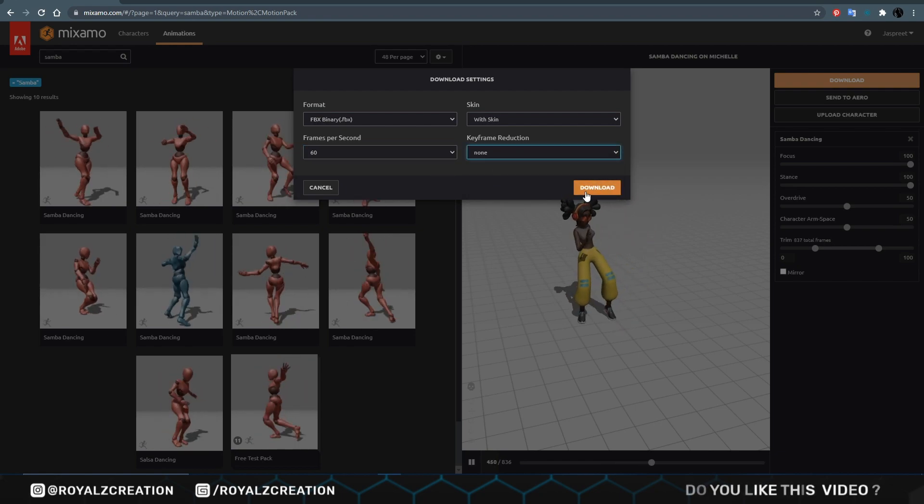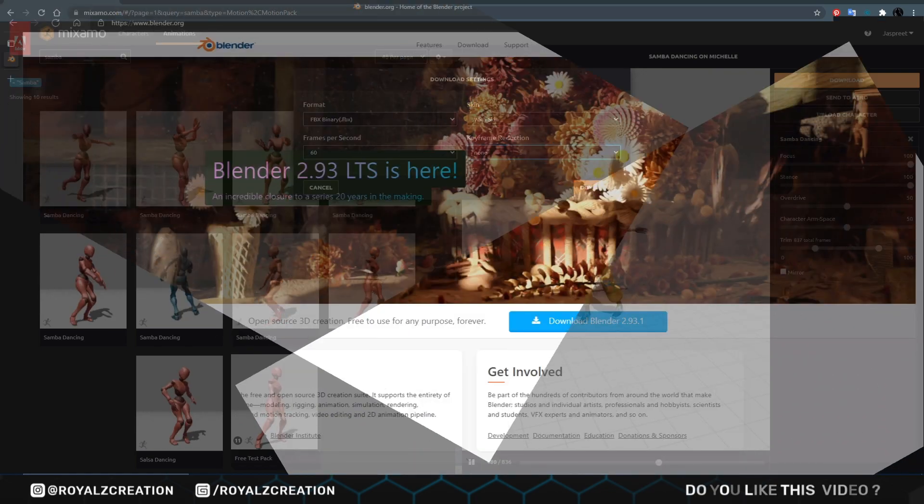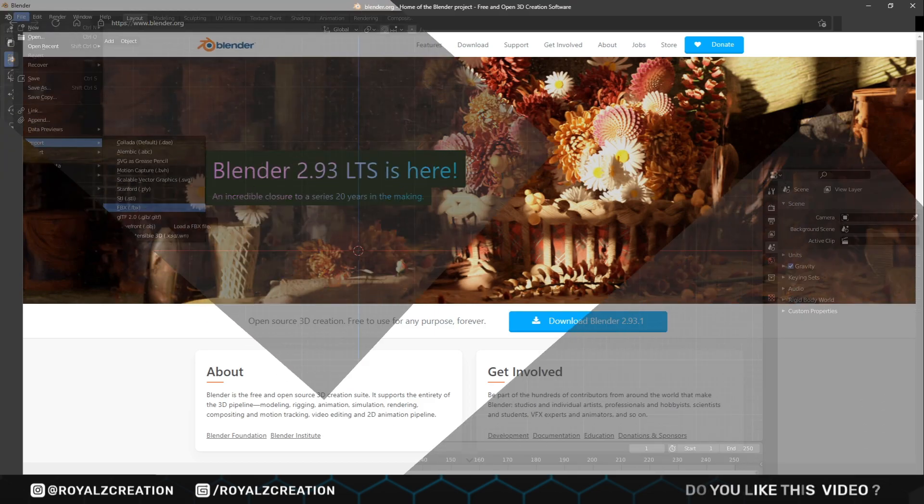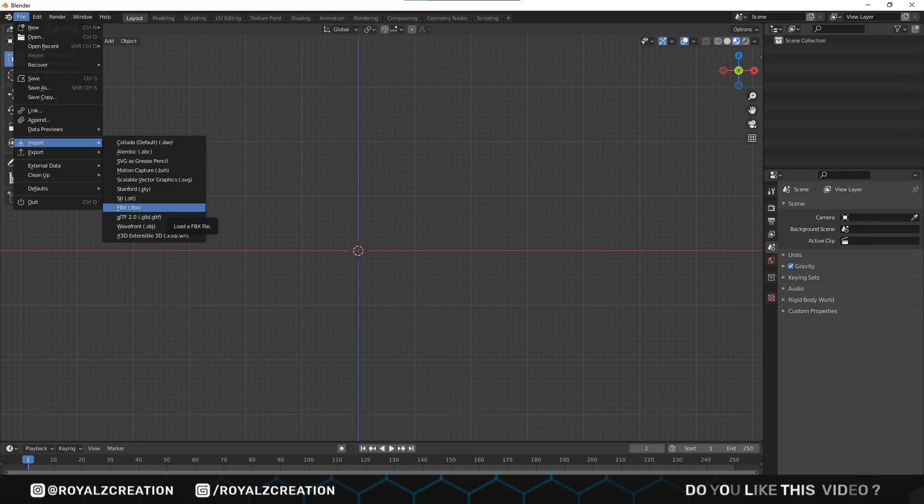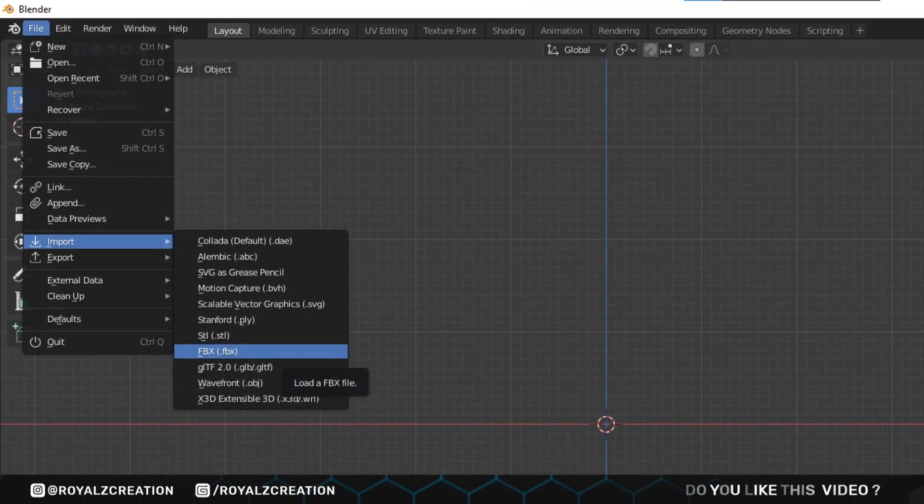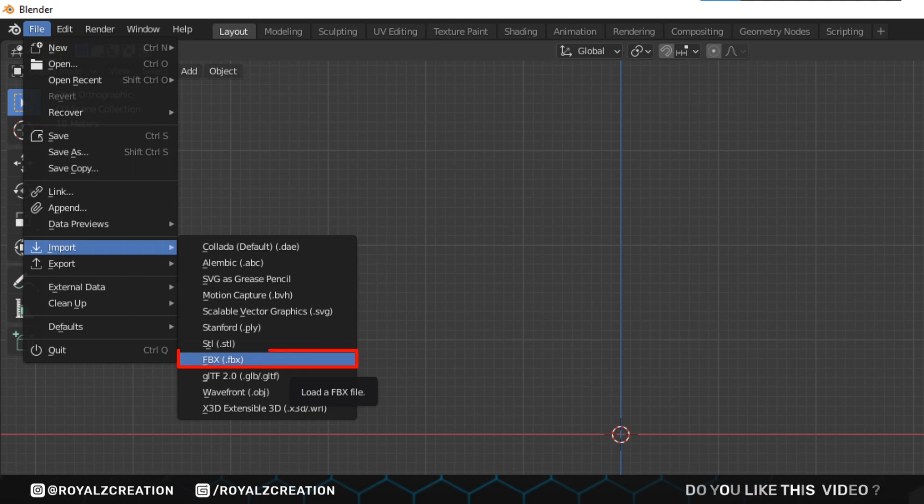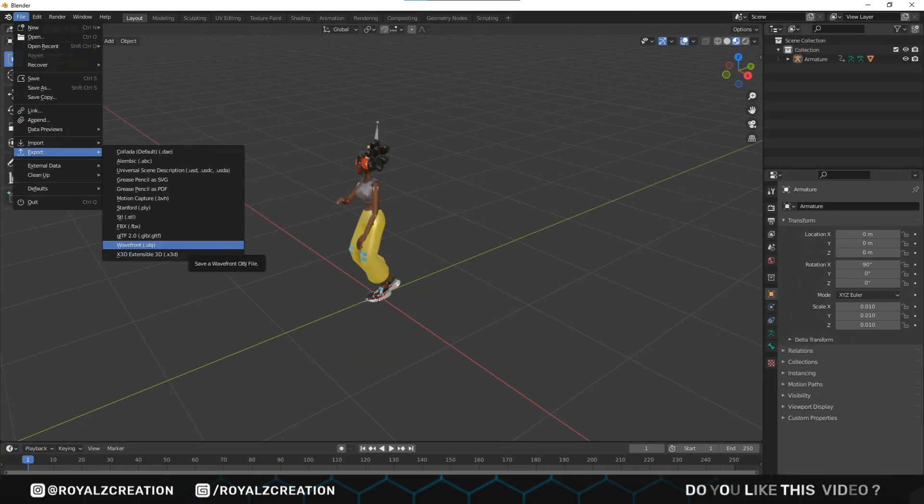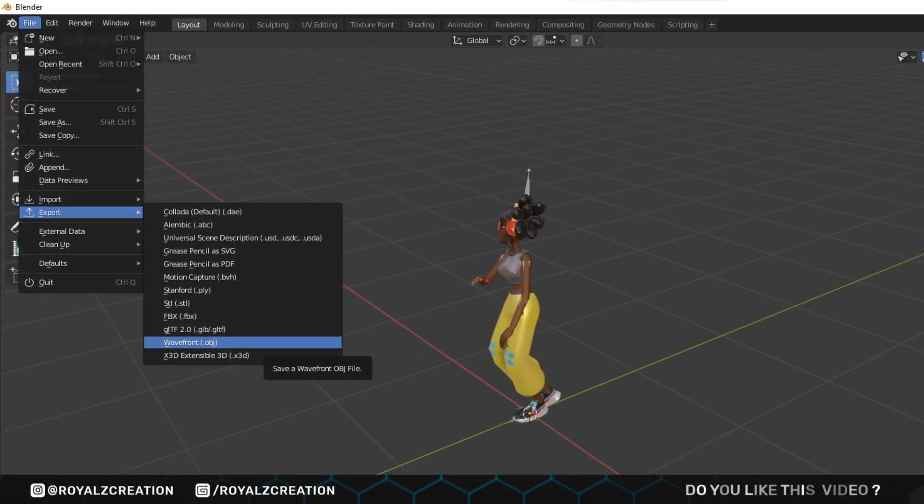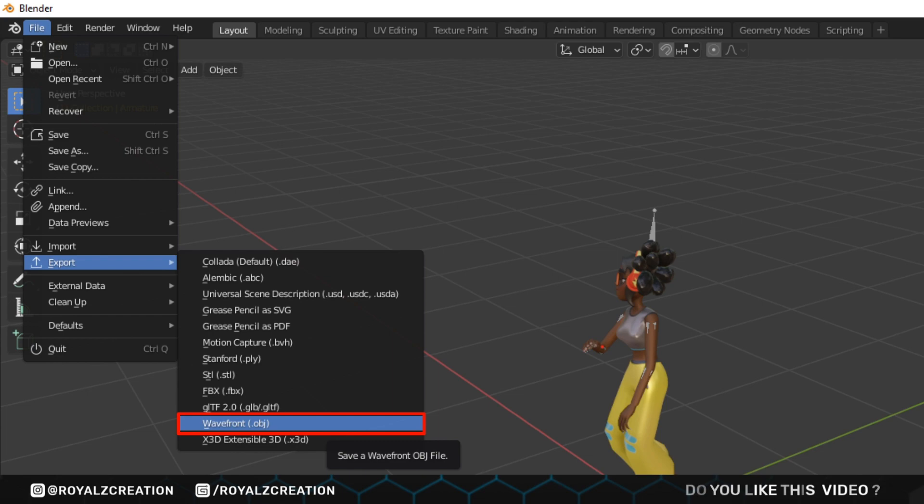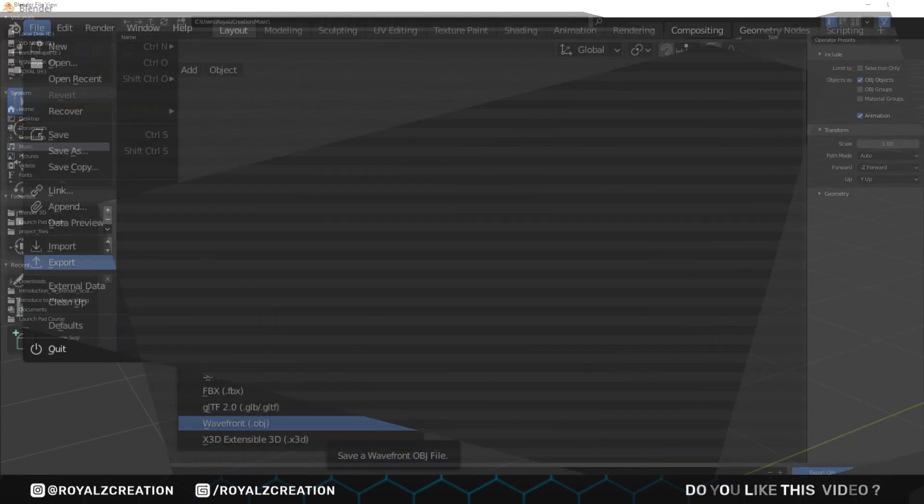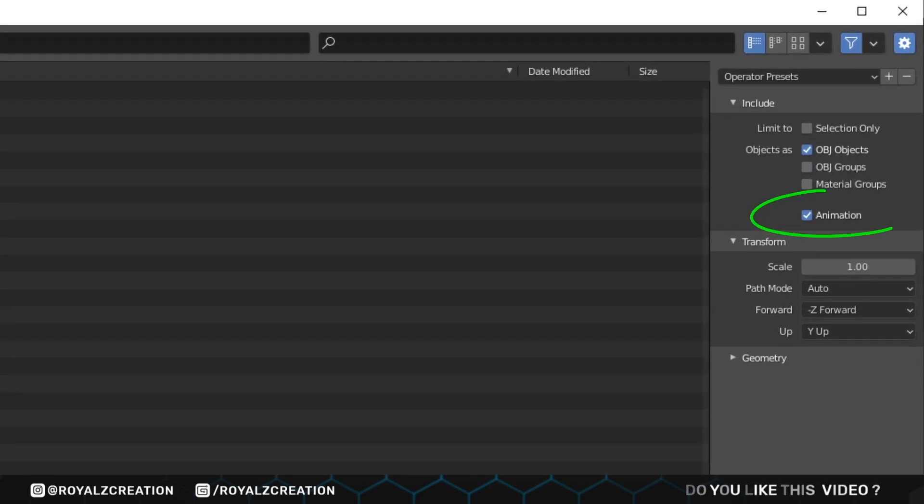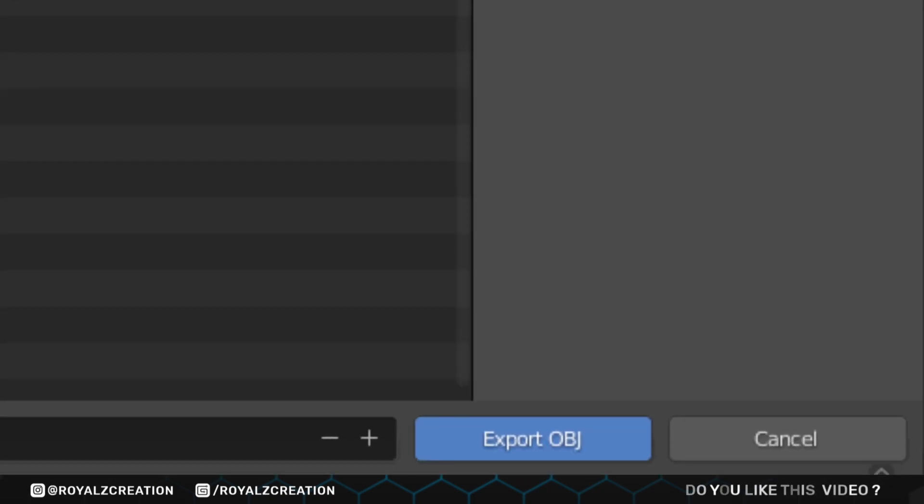If you download different character, then you need to open Blender 3D, which is free 3D software. Now go to file option and click import, then FBX format file. After importing the model, go to file and click on export, then OBJ format file. Make sure you check animation option before exporting the model.